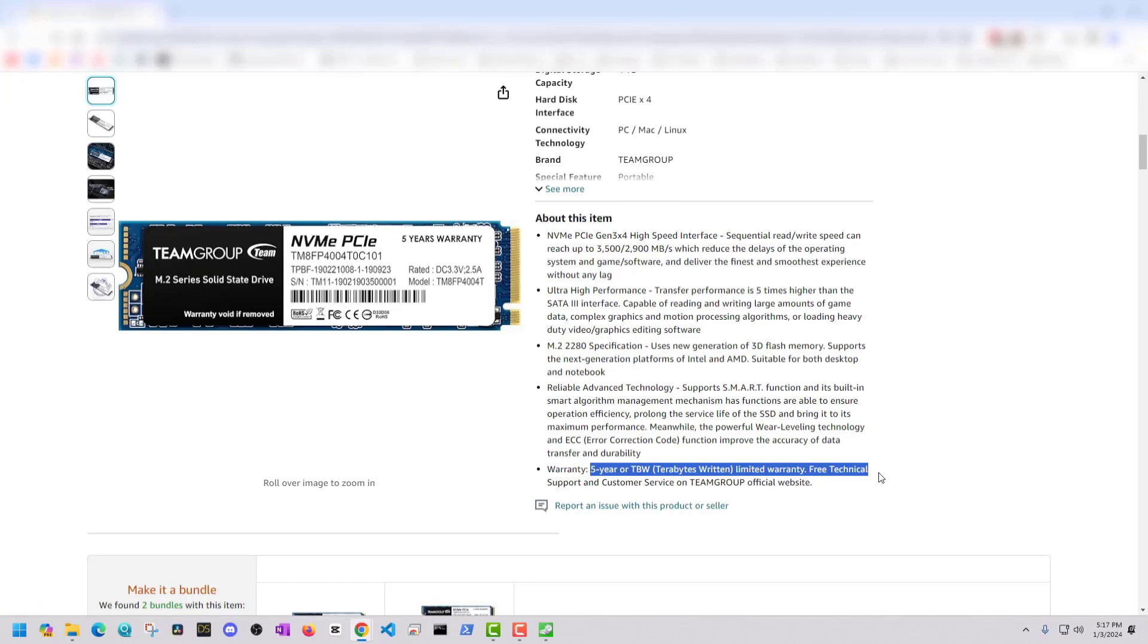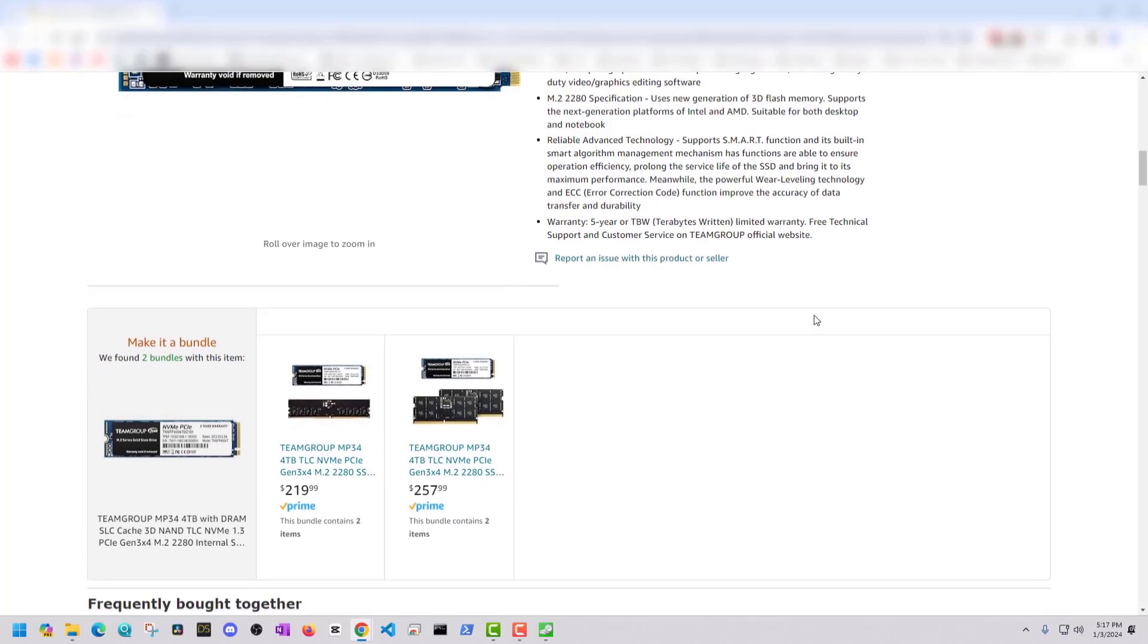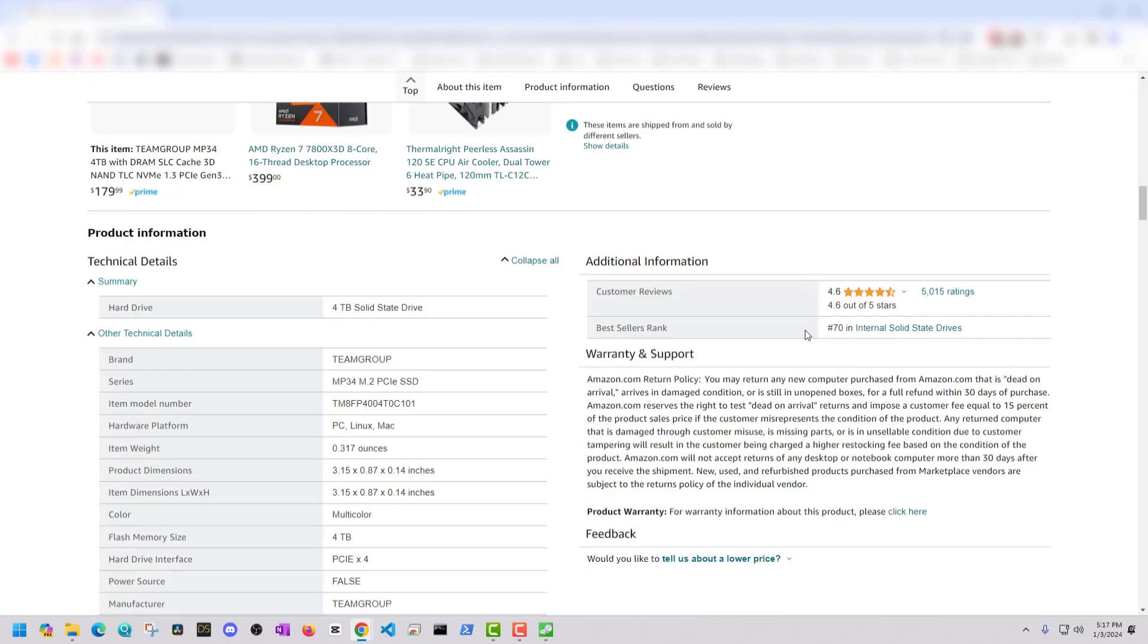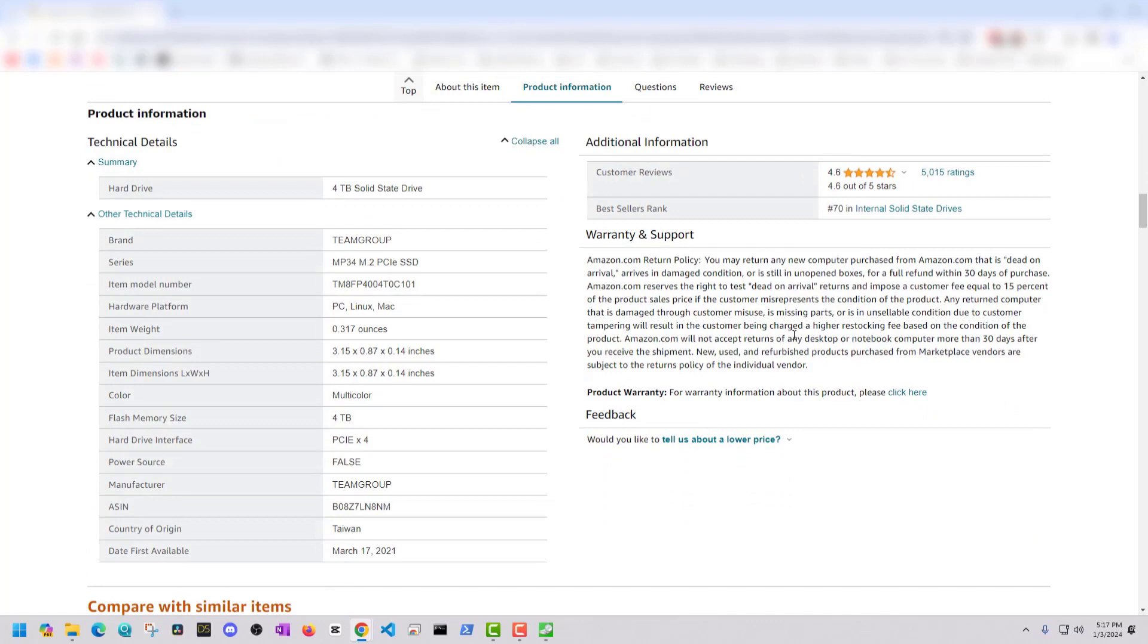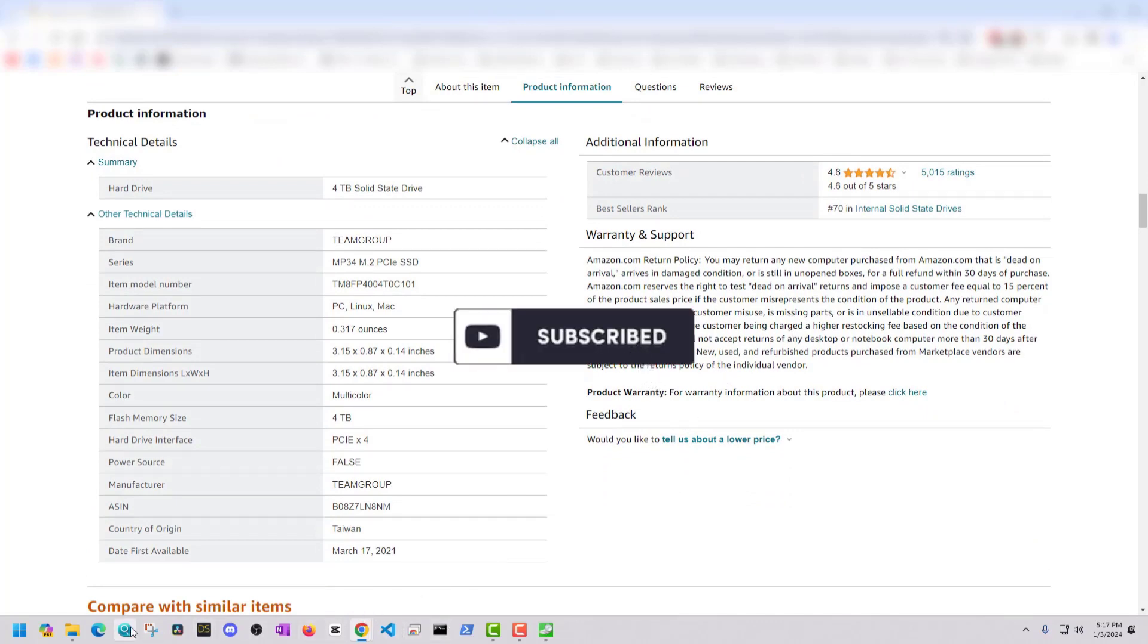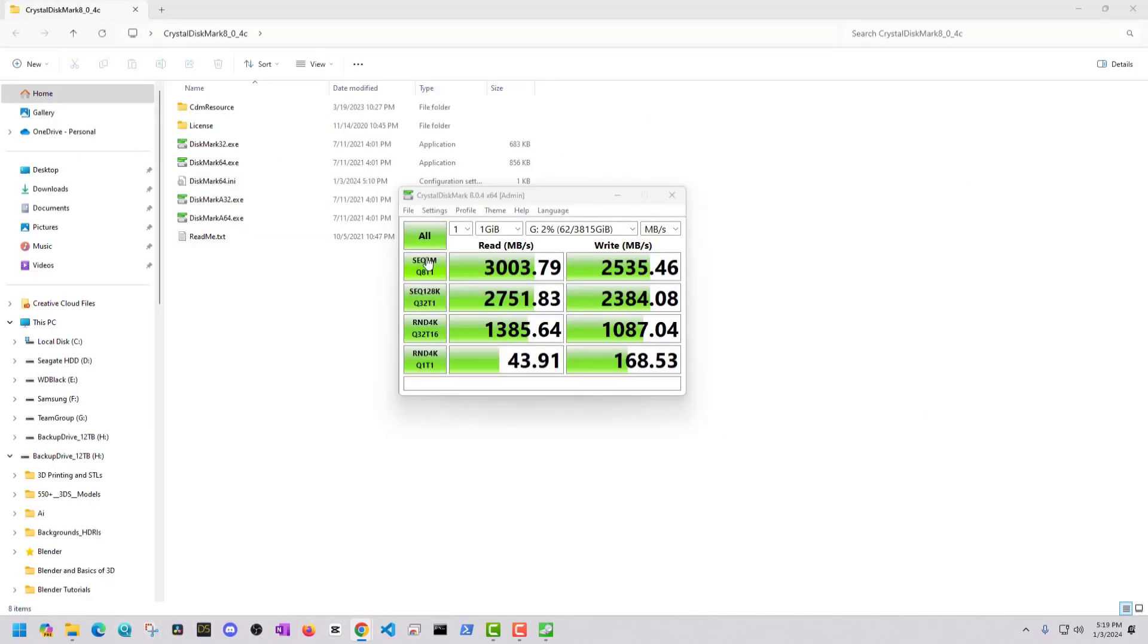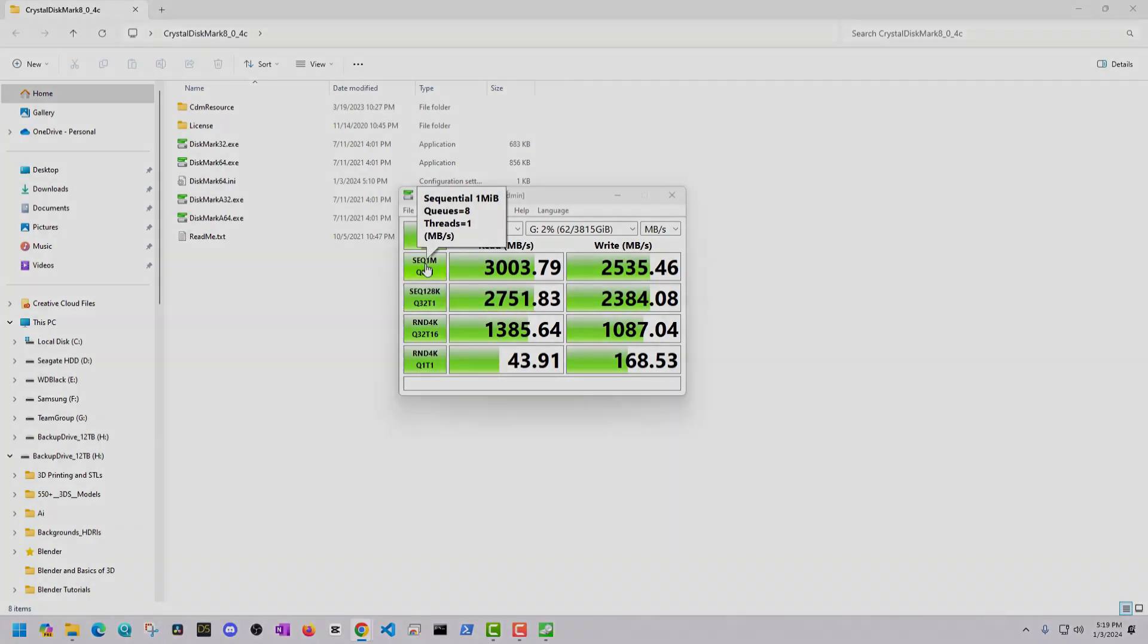So that covers how to install an M.2 solid state drive and how to set it up in Windows and how to even benchmark test what you purchased. So if you found this video helpful to you, please like and subscribe, it helps the channel. And as always, thanks for watching.